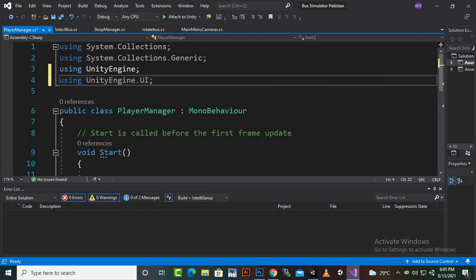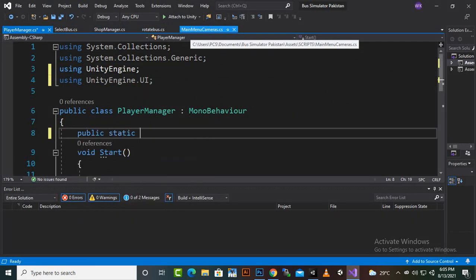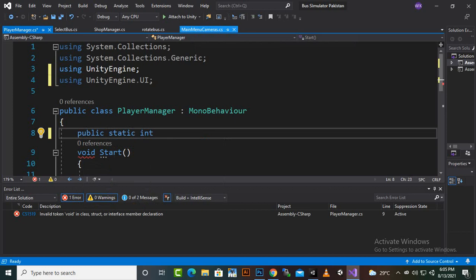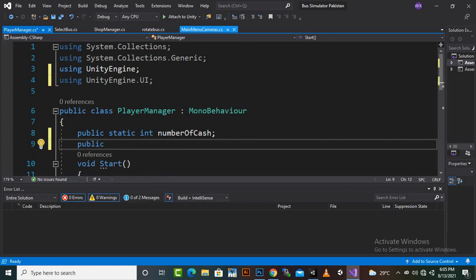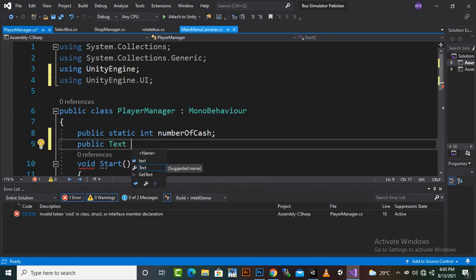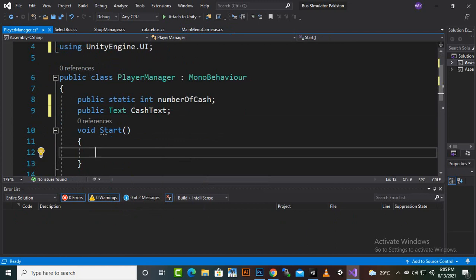Then we'll create some variables. The first variable will be a public static int — we're using static so we can access this integer from other scripts as well. We'll call it numberOfCache. Then we'll declare a public Text variable and name it cacheText.